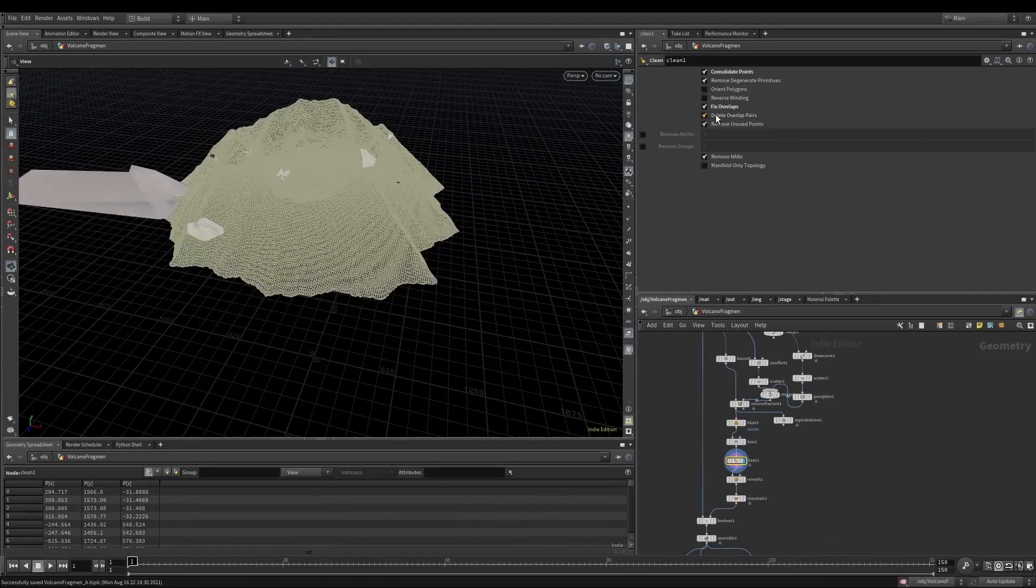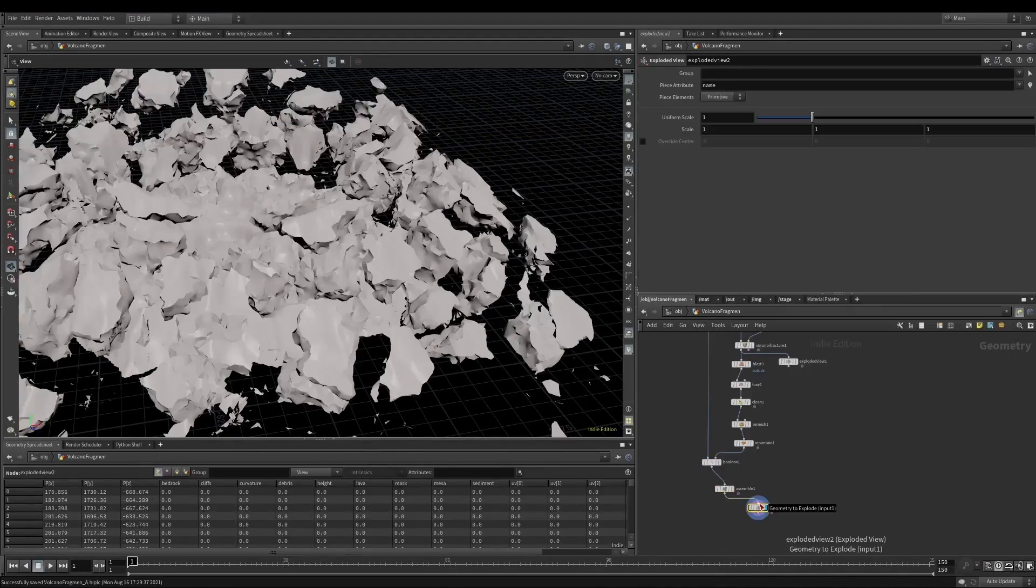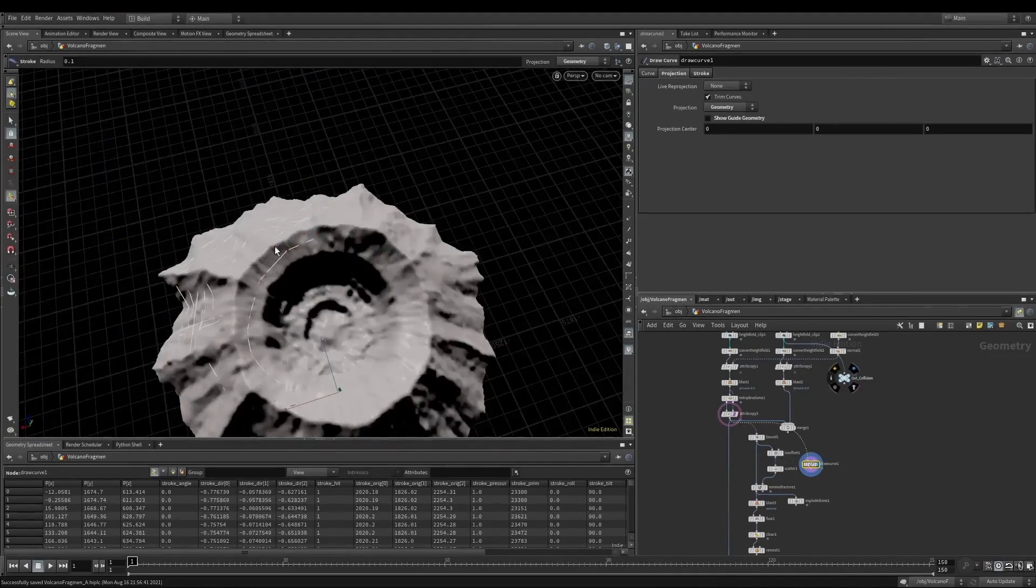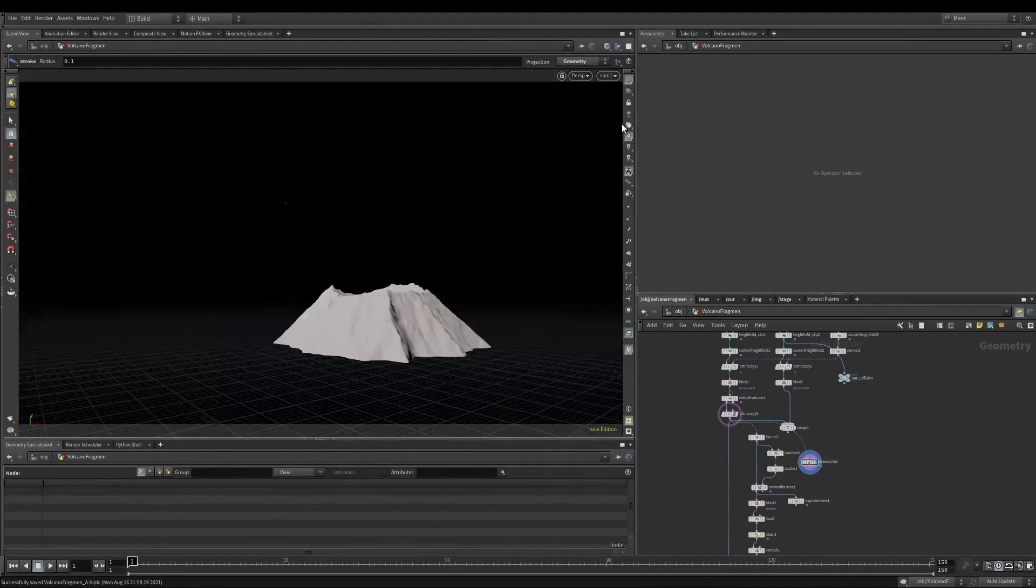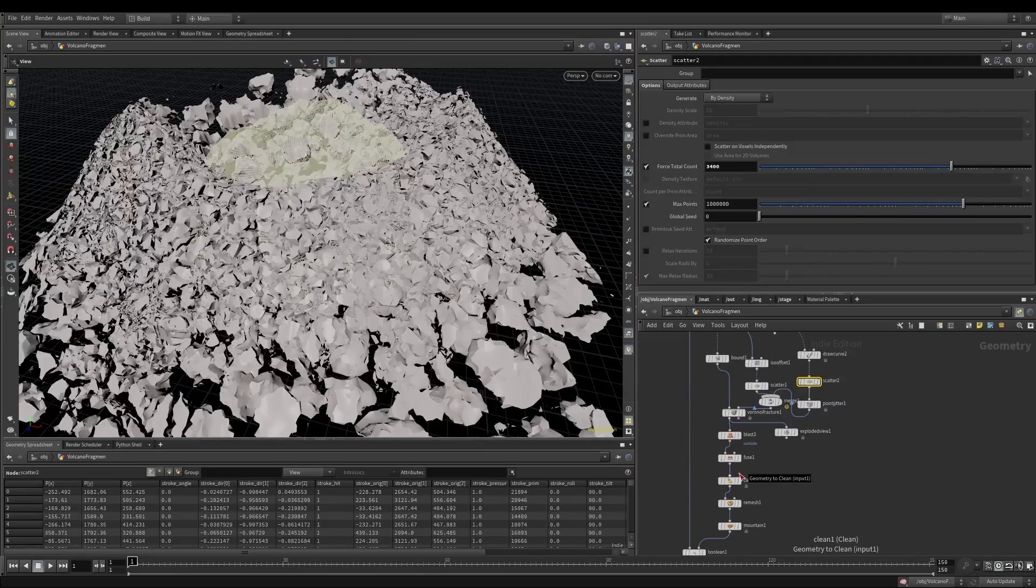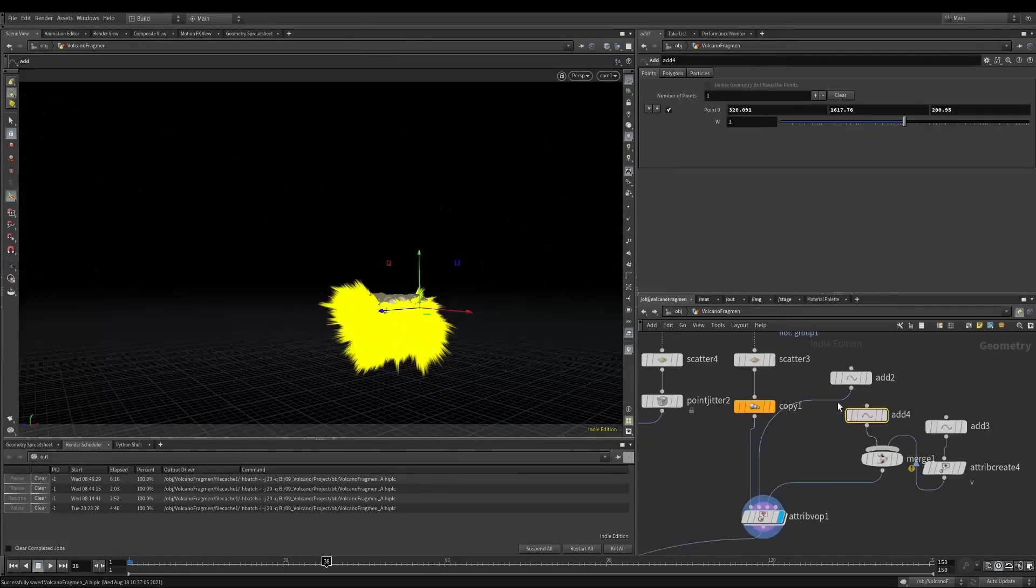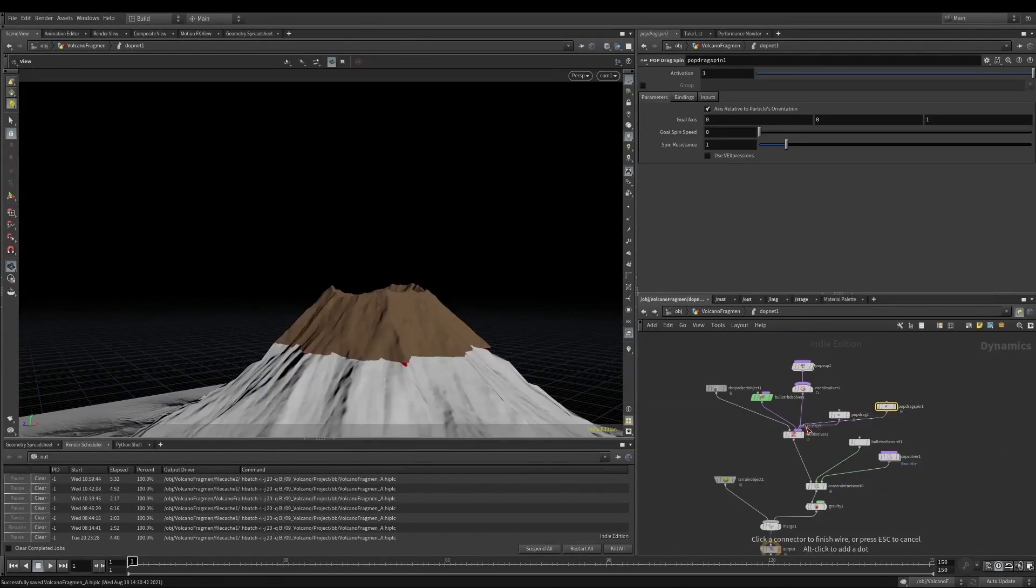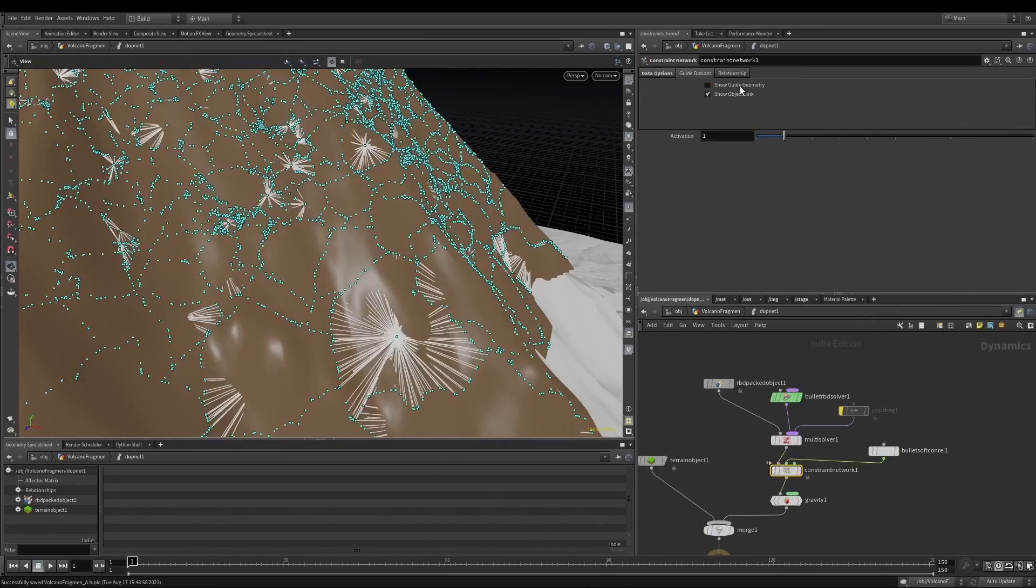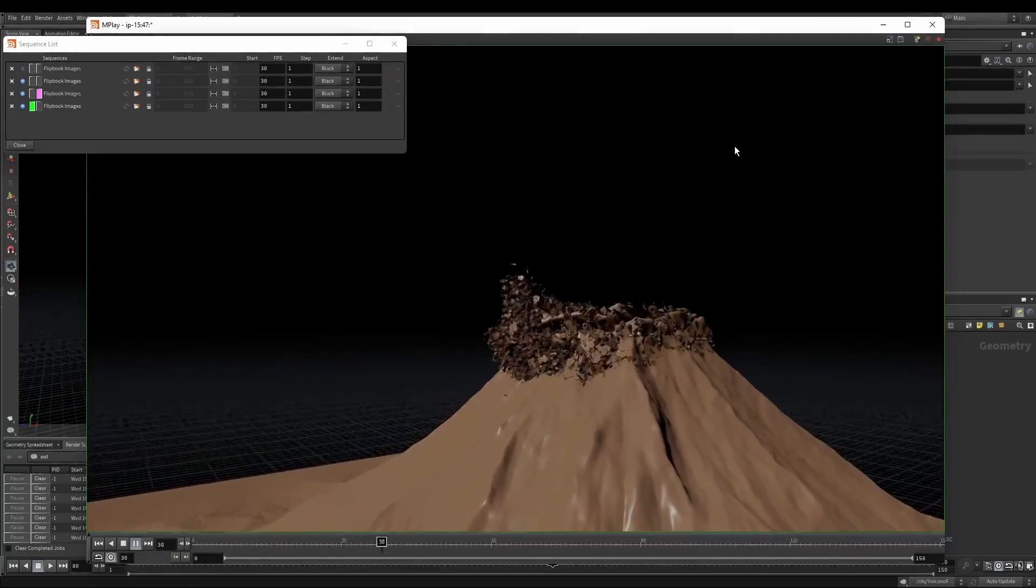we will move on to terrain destruction, from which you will learn how to achieve better control over fracturing the terrain and fragment shapes, how to combine multiple force fields and constraints to make a desired explosion animation, and how to simplify the debris simulation process to improve efficiency.